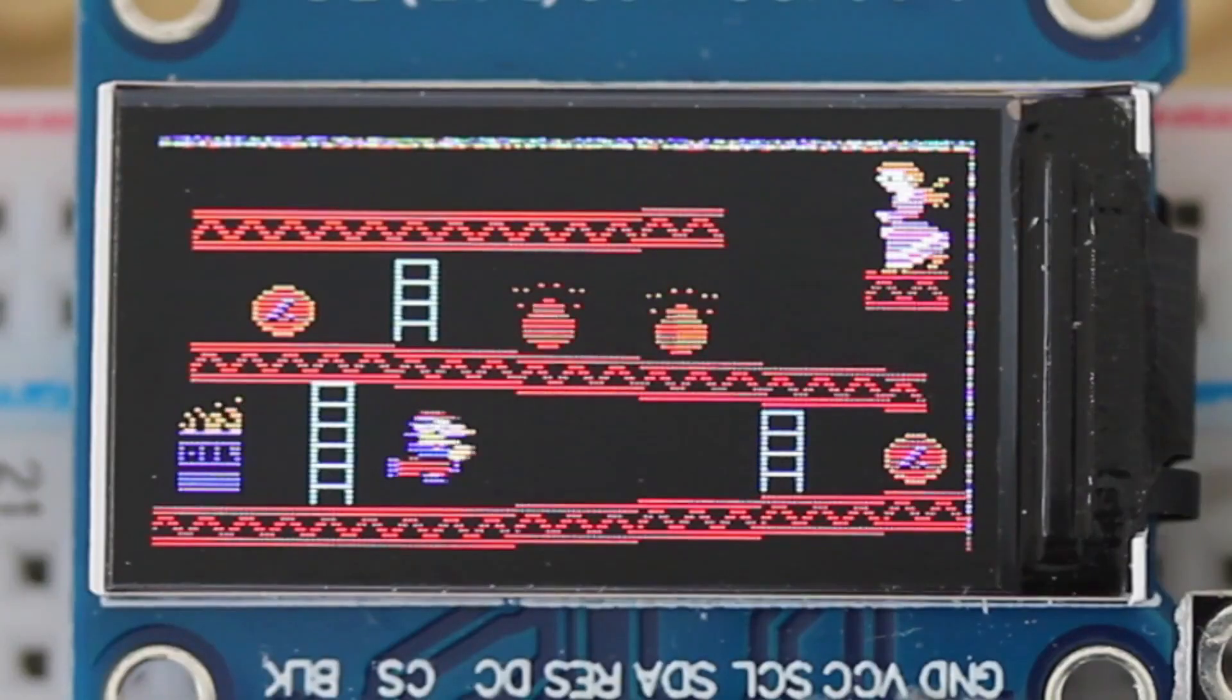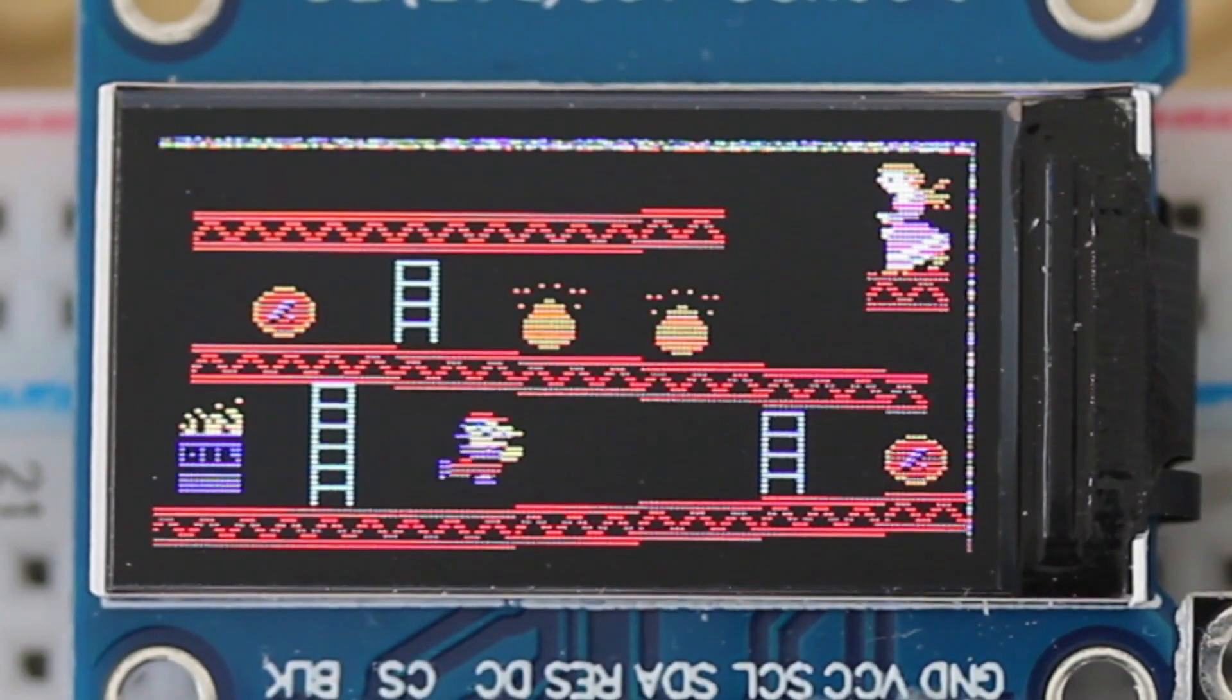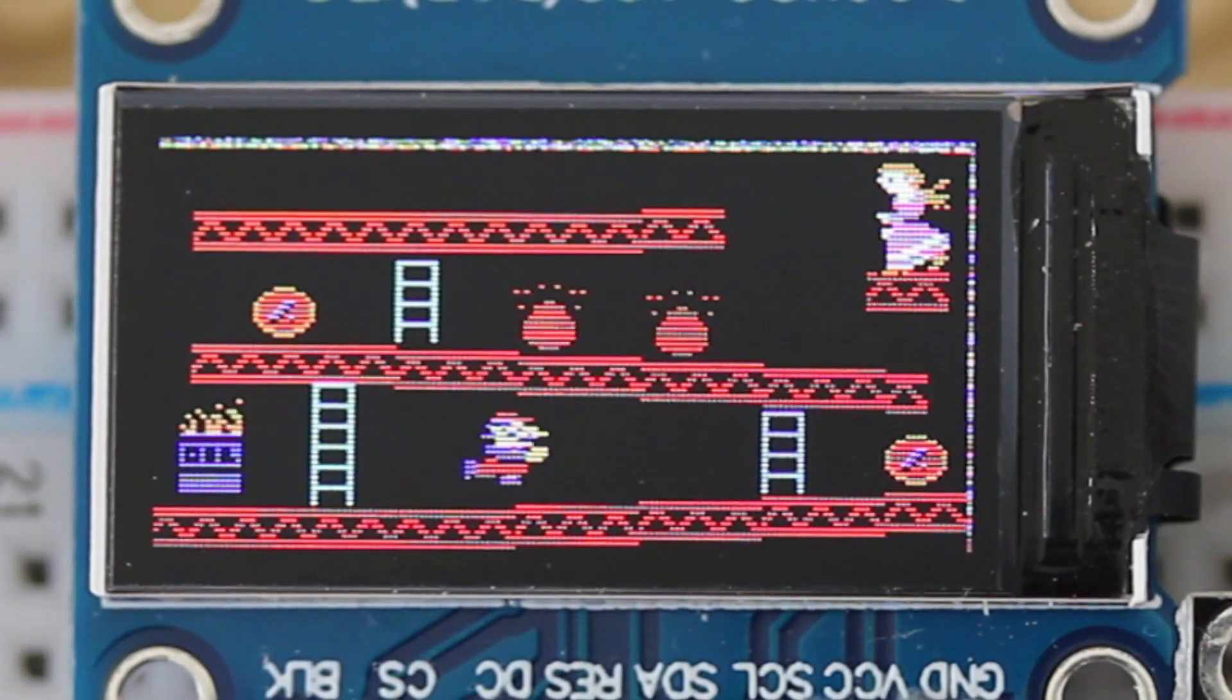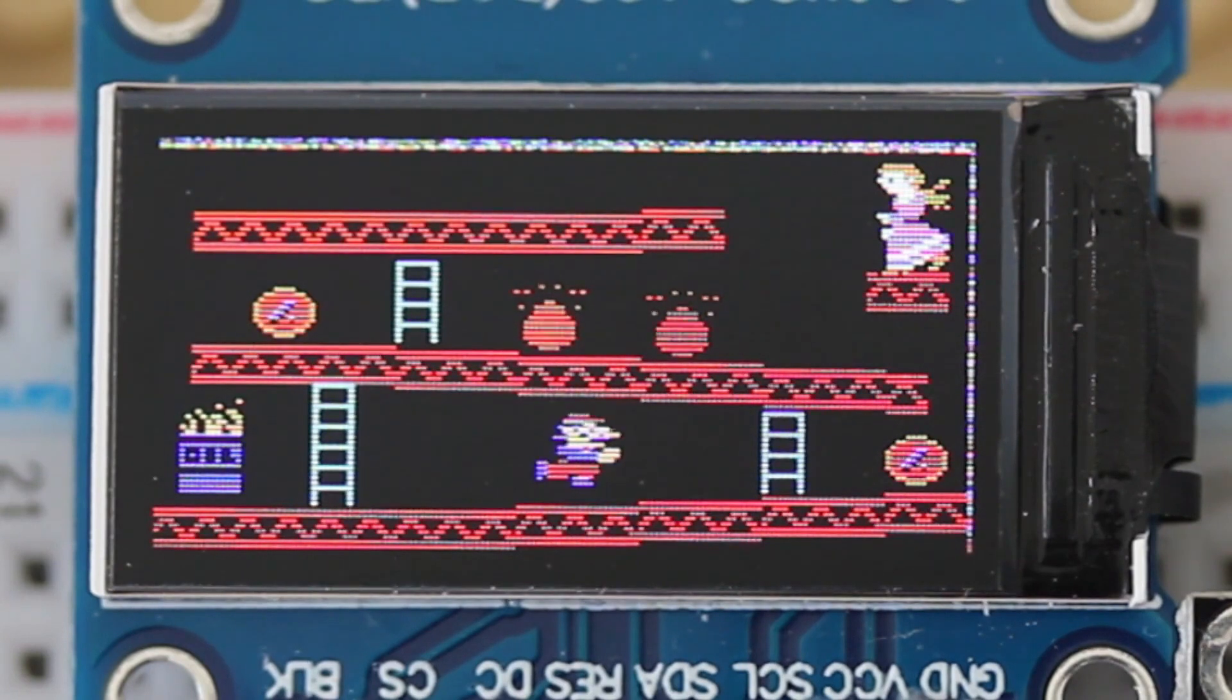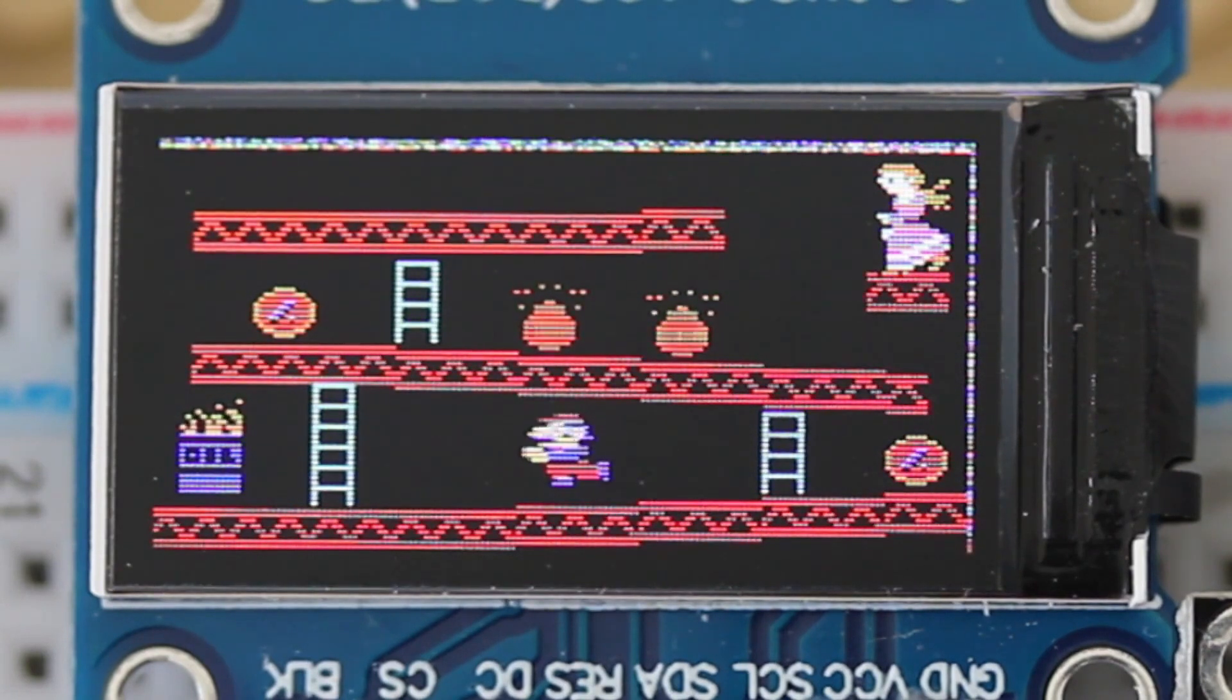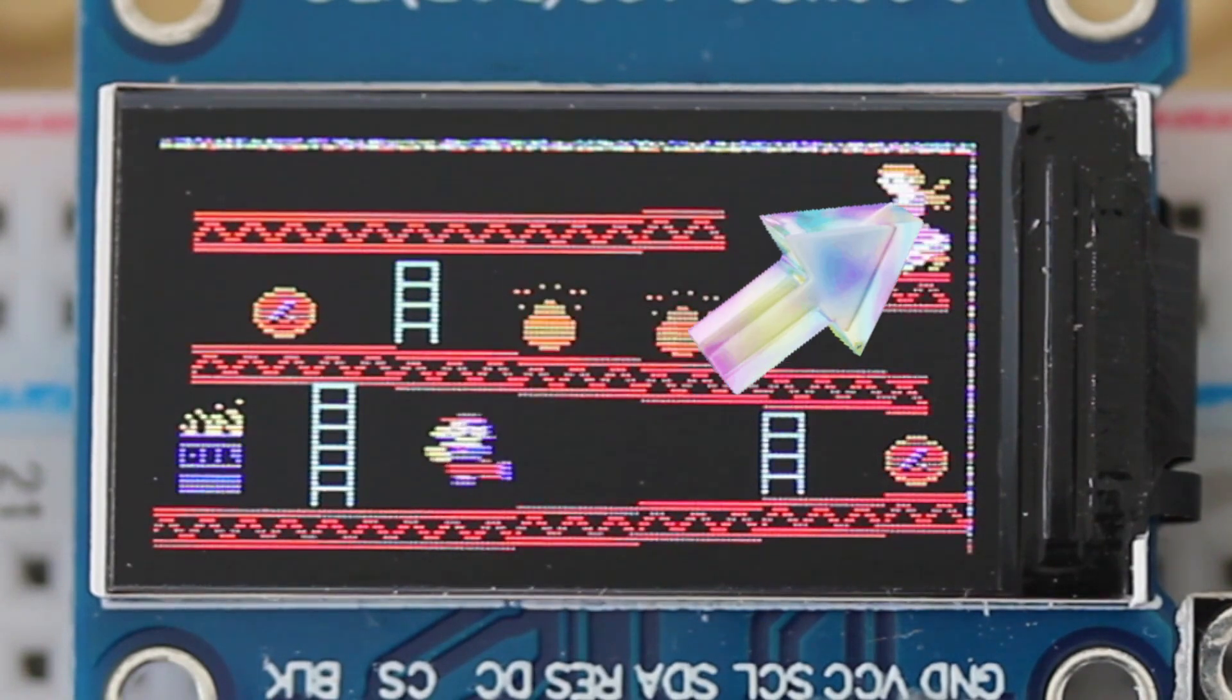By comparison here's an ST7735S, 80x160 TFT screen sourced from eBay. Sure, it's a smaller display, but there is noticeable fringing around the top and right edges.